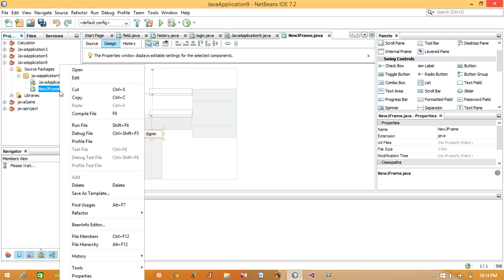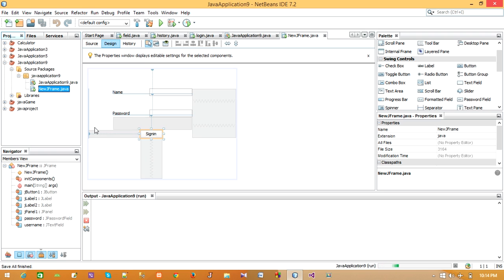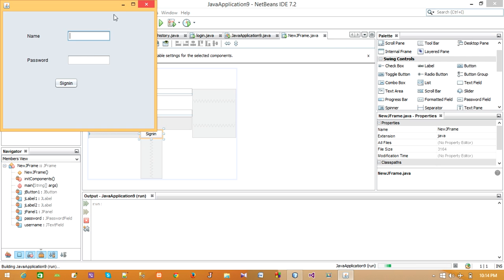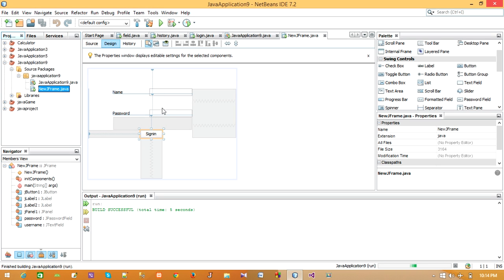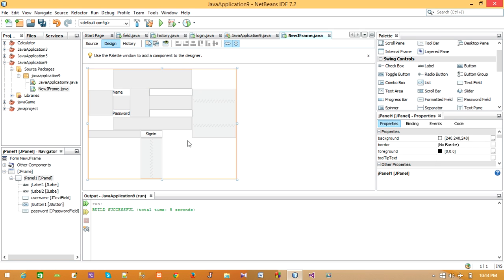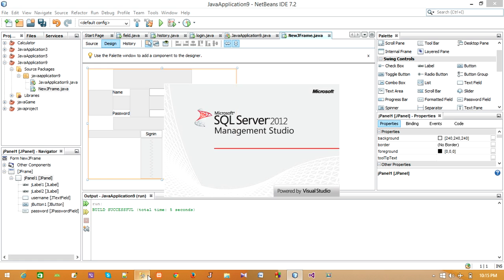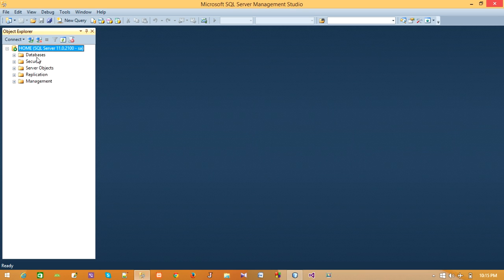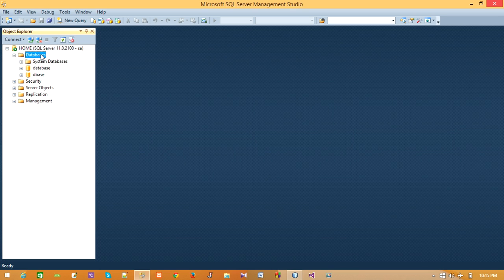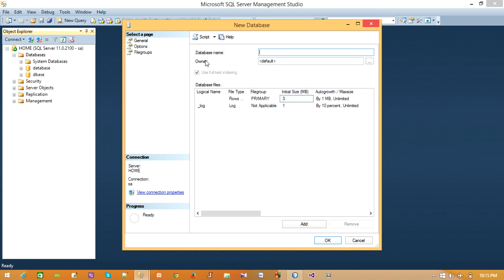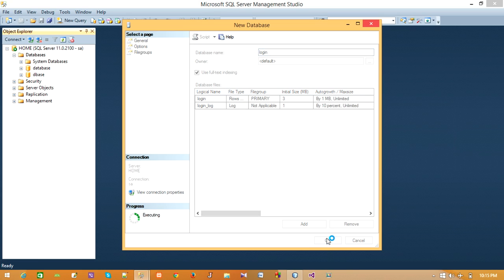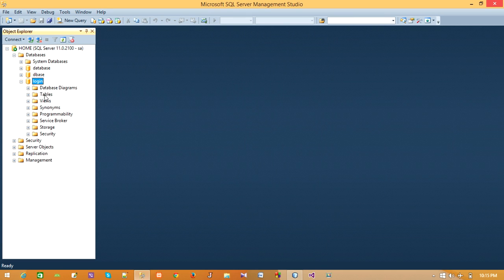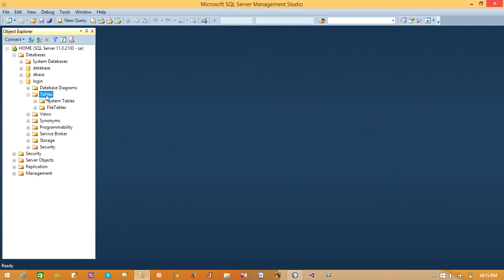Now we have to code for this because we need to create a database to store username and password. For this let us go to SQL Server and connect. Now we have to create a new database, right click and create new database, name it Login, now click on OK. Now in Login database we have to create a table. In Tables, click on New Table.